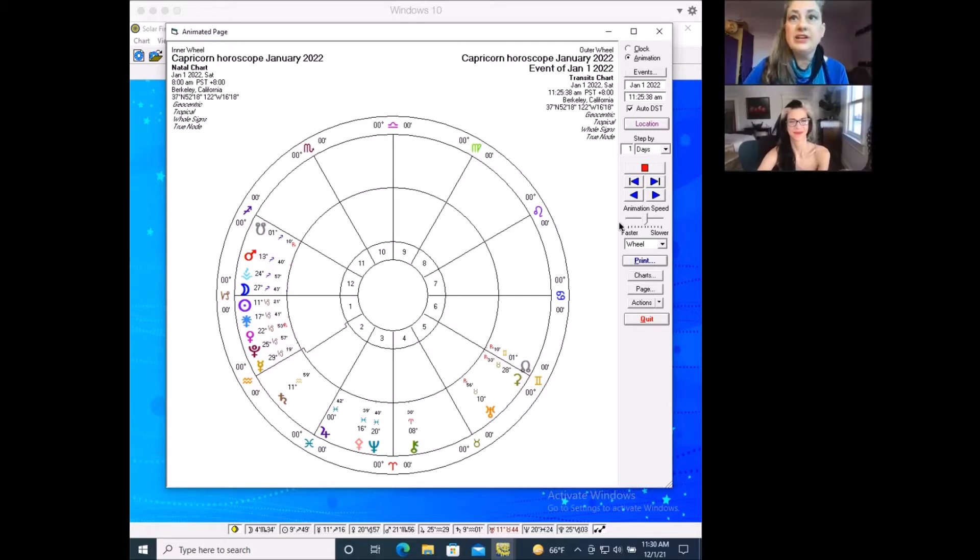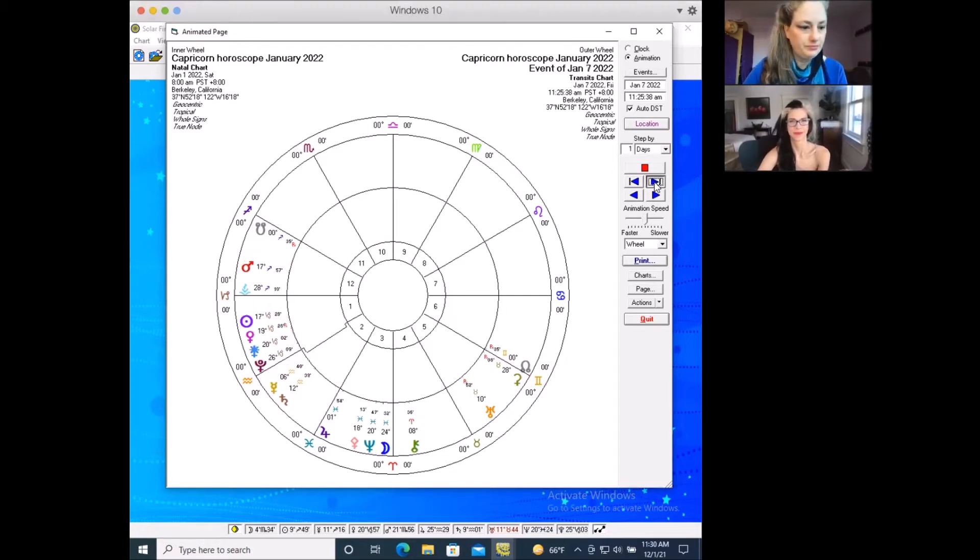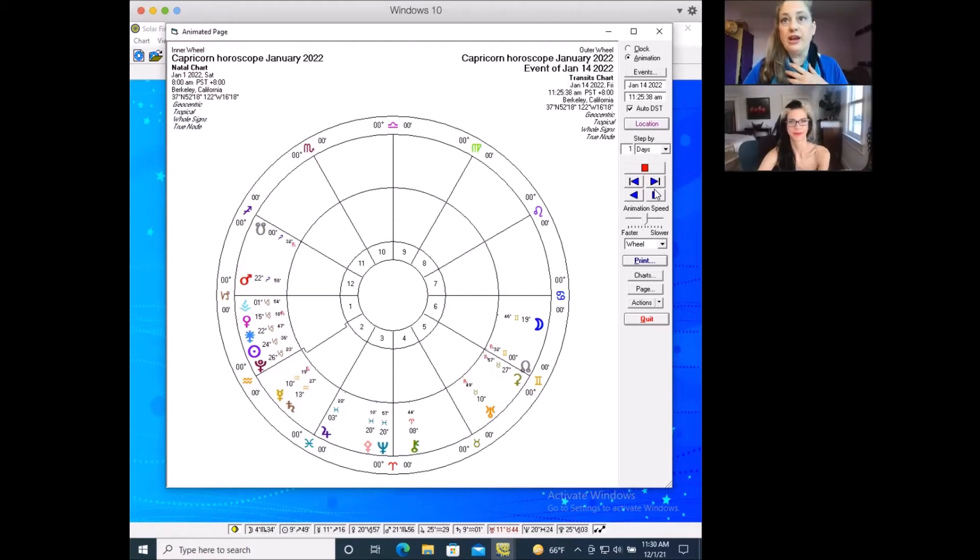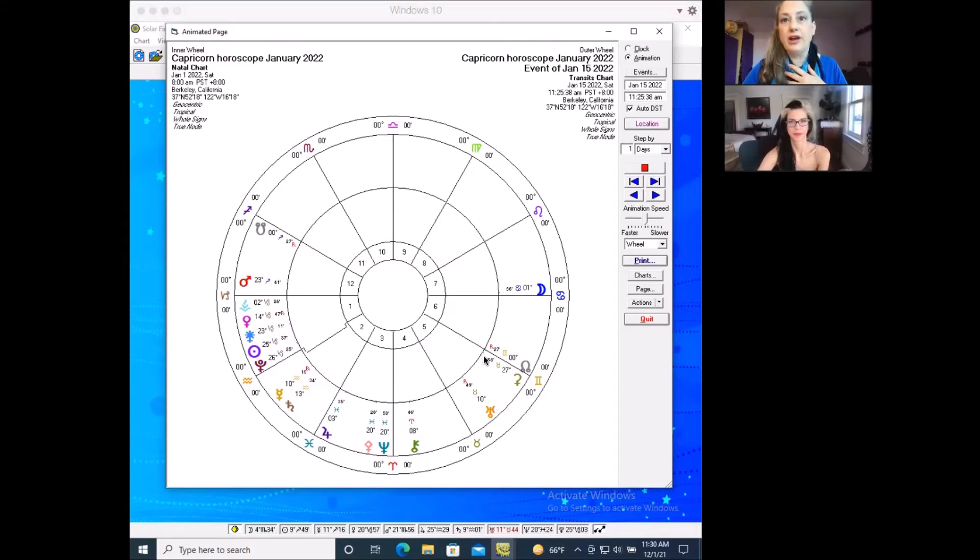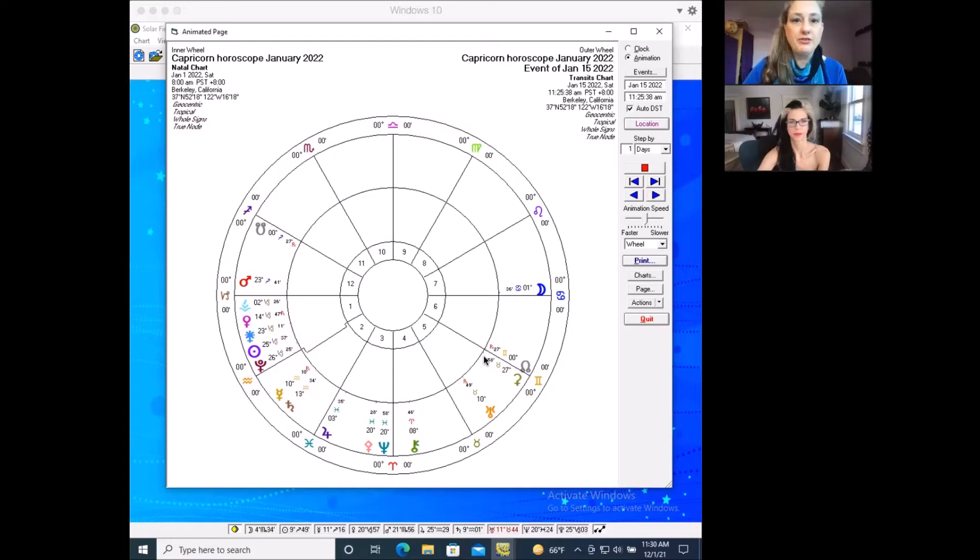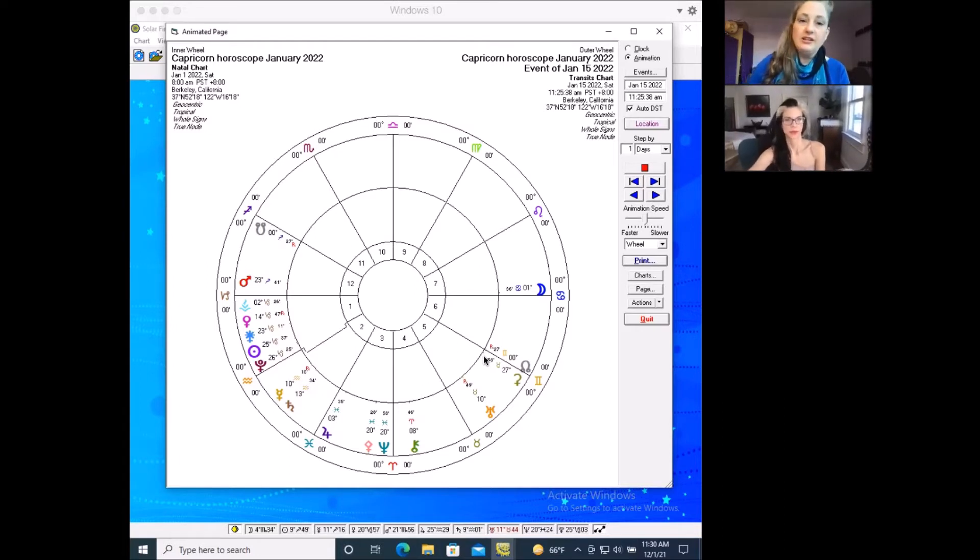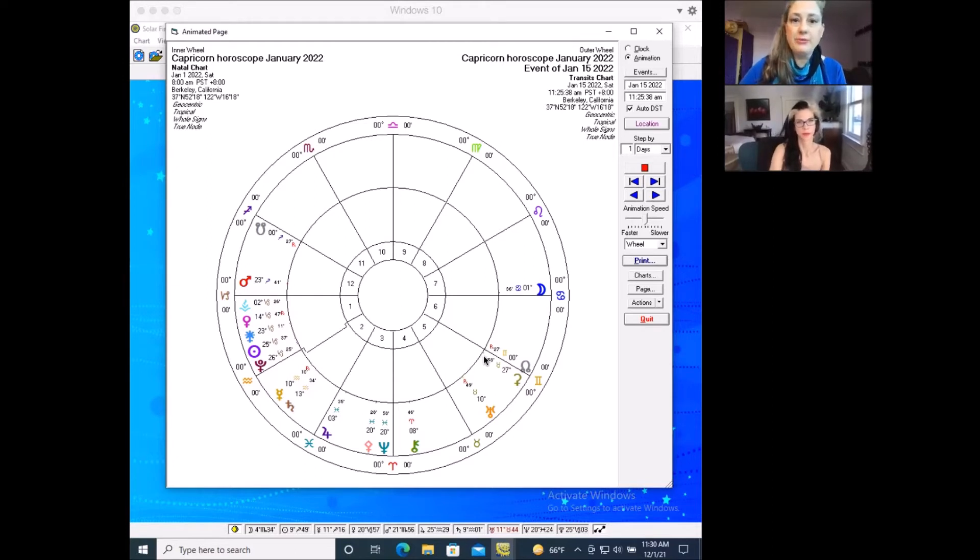So Ceres is going to go direct January 14th. Here you can see it's retrograde. And boom, there it is going direct. And after that point, throughout the rest of January and into February, things are going to get untangled. And this is where that return to the fundamentals is going to play out.